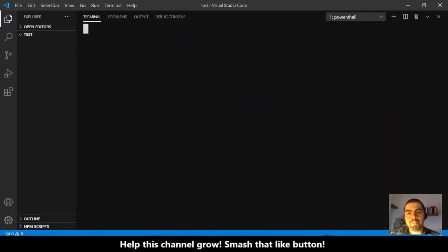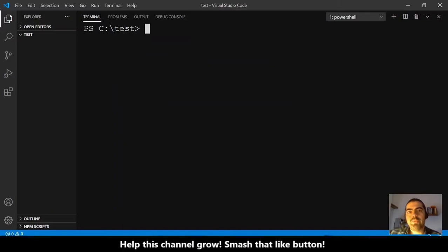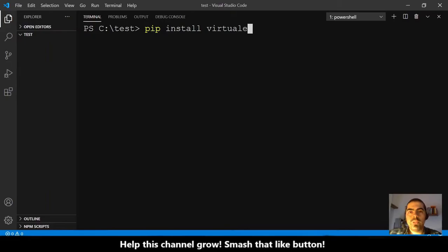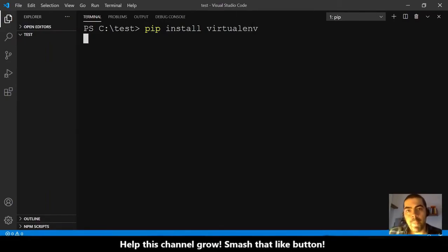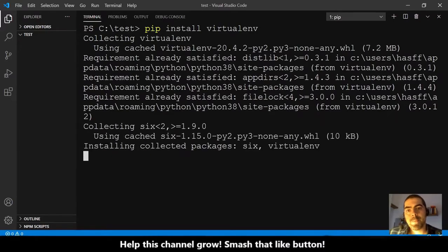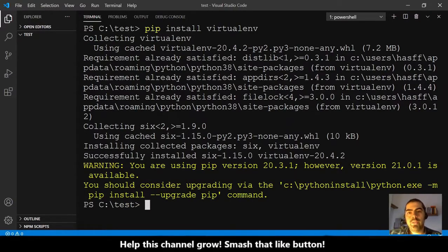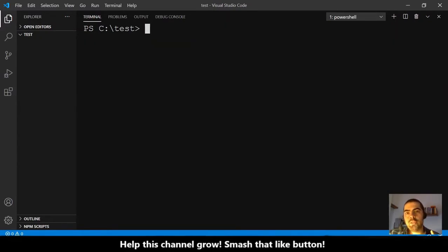Let me clear and let's go to the first step. We need to install, so we do: pip install virtualenv. Hit enter. It is doing the magic and it is ready to go. We just installed the virtual environment.